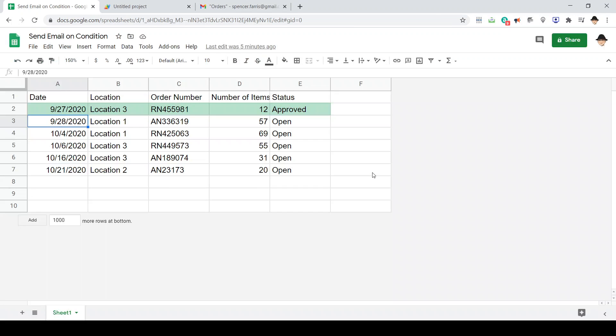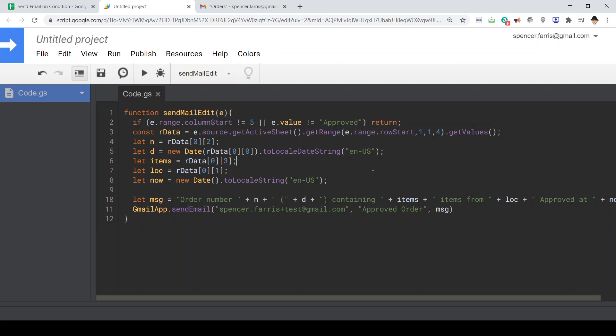We're going to get the number of items from column four. We're going to get the location from column two. And then we're also going to make a variable to hold today's date, the date that the edit was made.